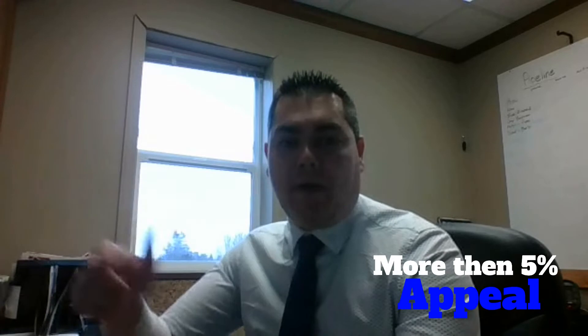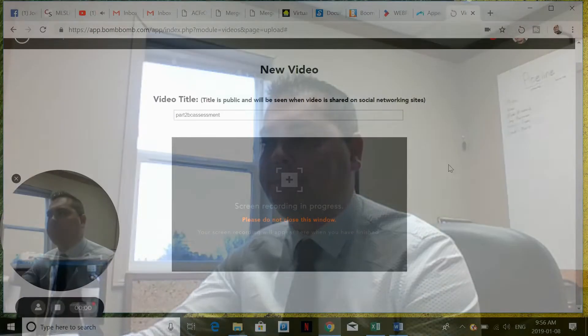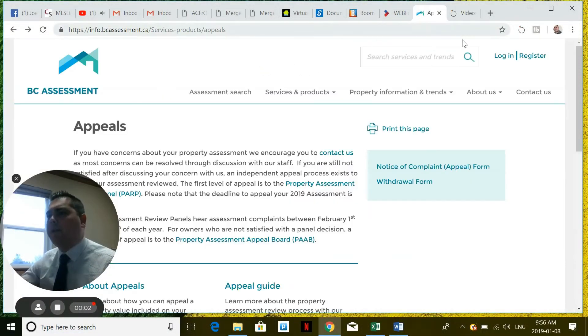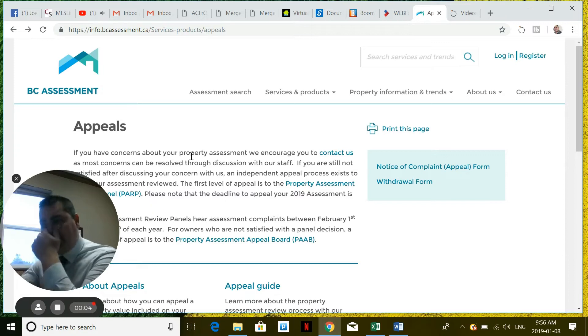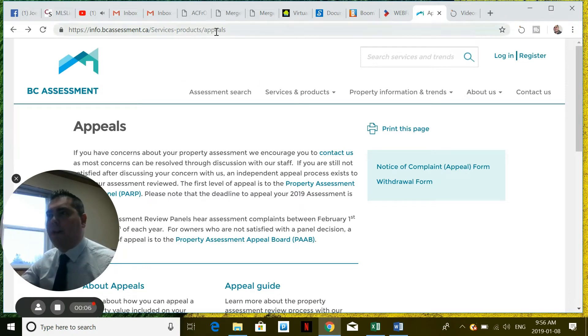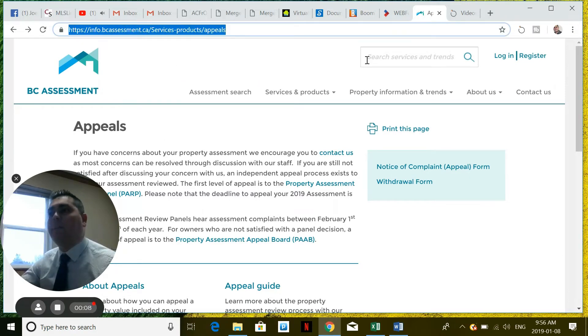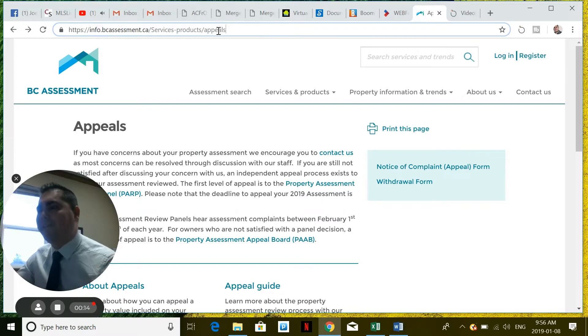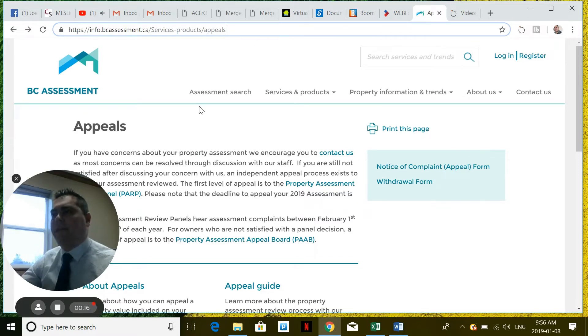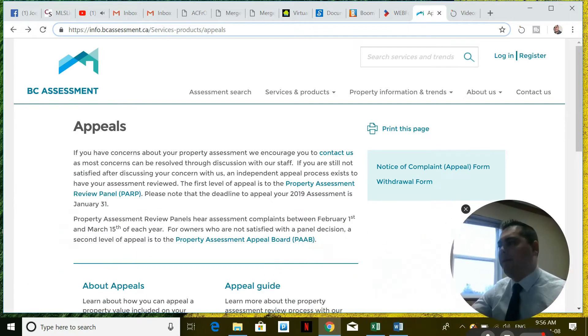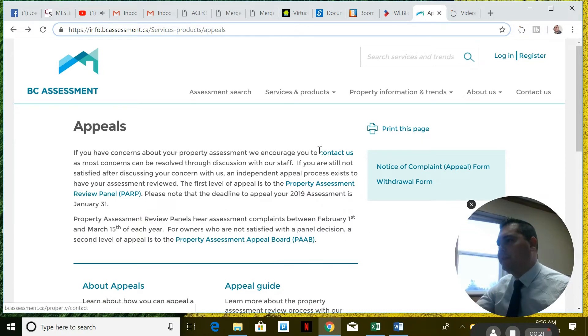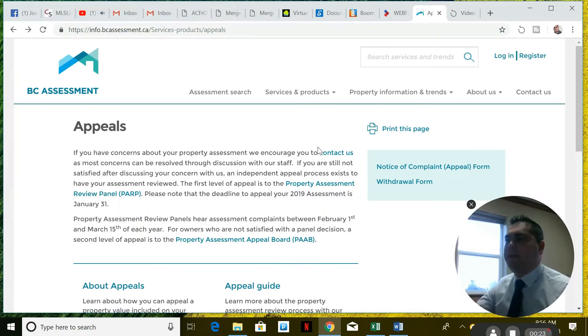So the first thing you're going to do is head to BC Assessment's website. Here I'm on the BC Assessment website — it's actually pretty difficult to find the appeals area, but I'm going to post this link right below so you can copy and paste it easily. When you're on that page, it'll show you a little bit about what you need to do.